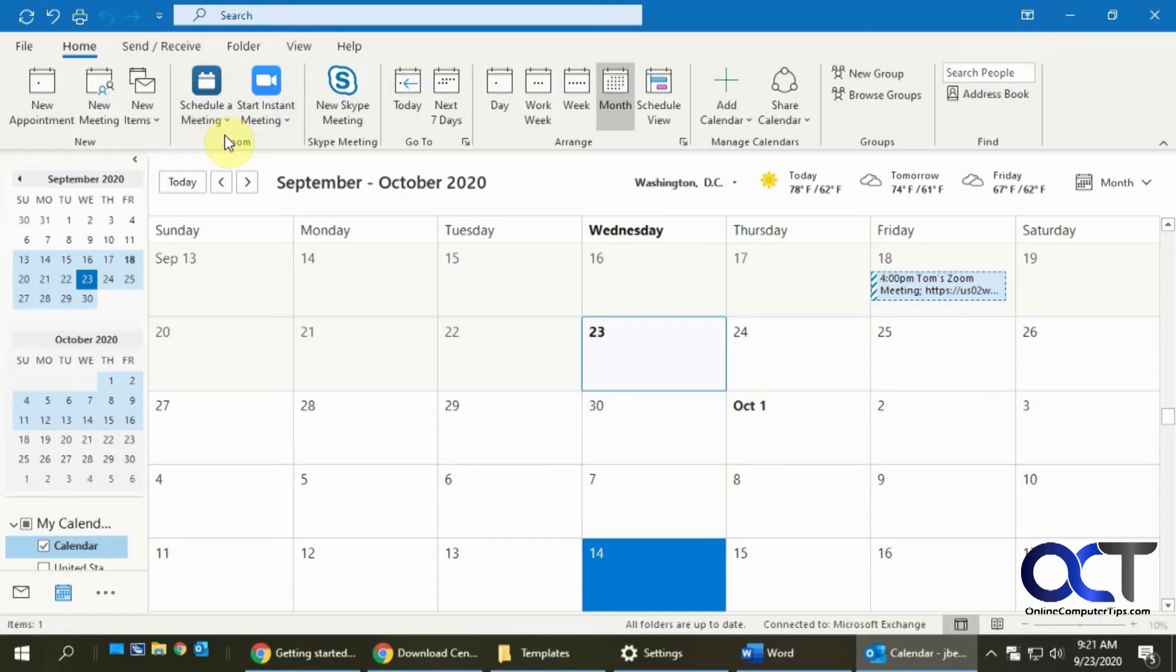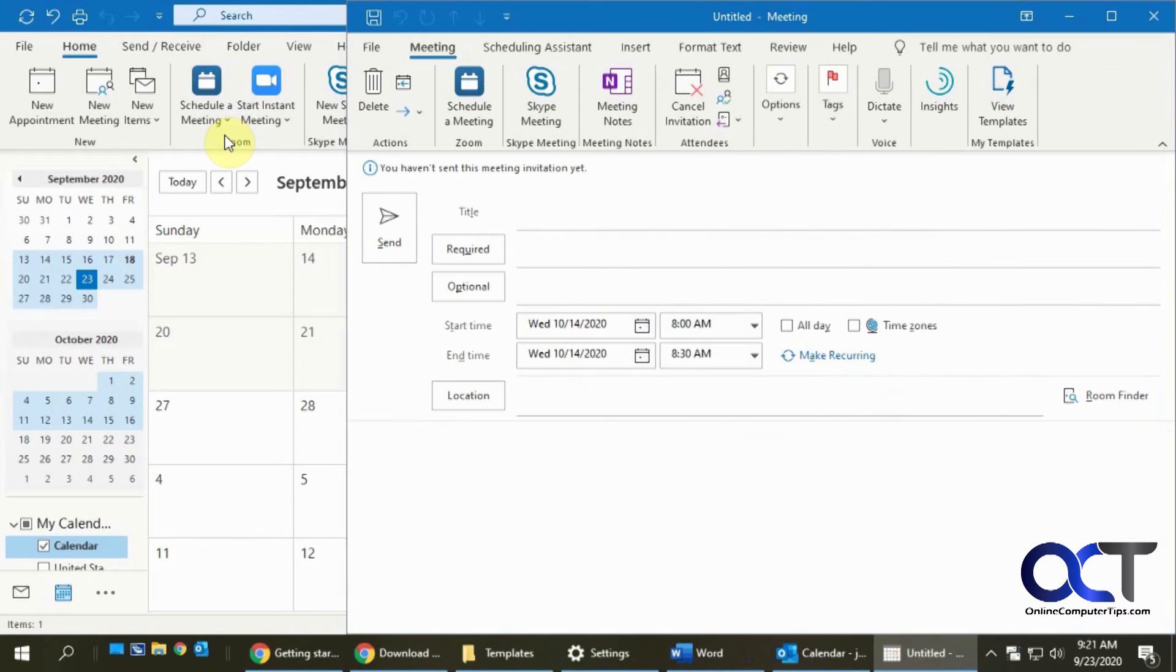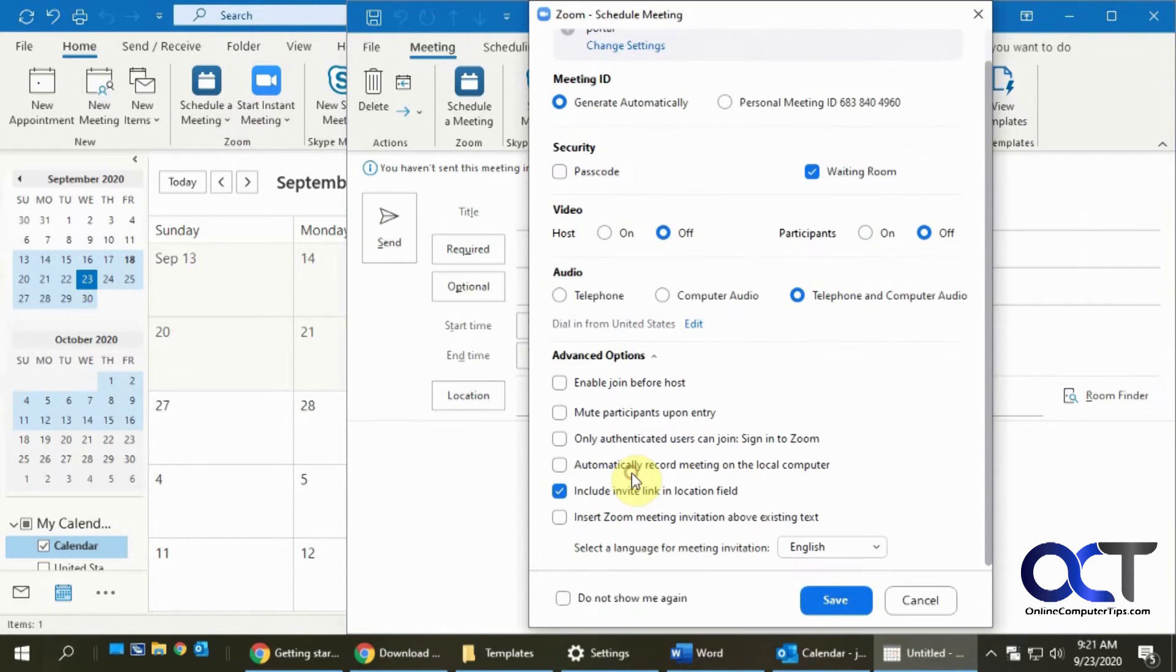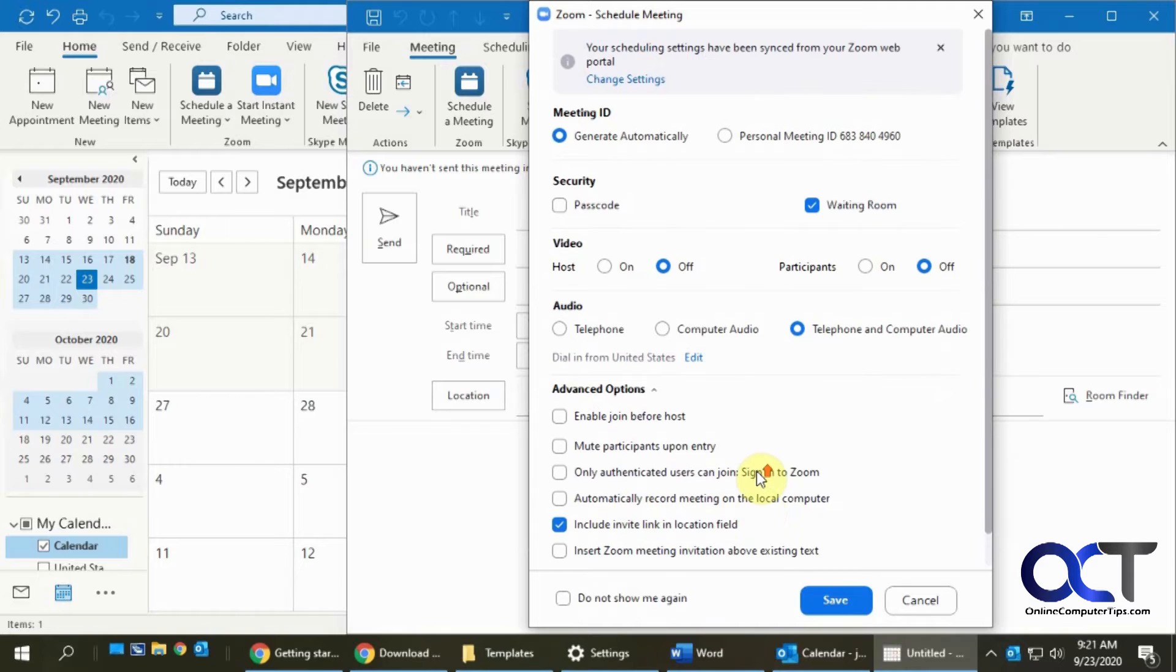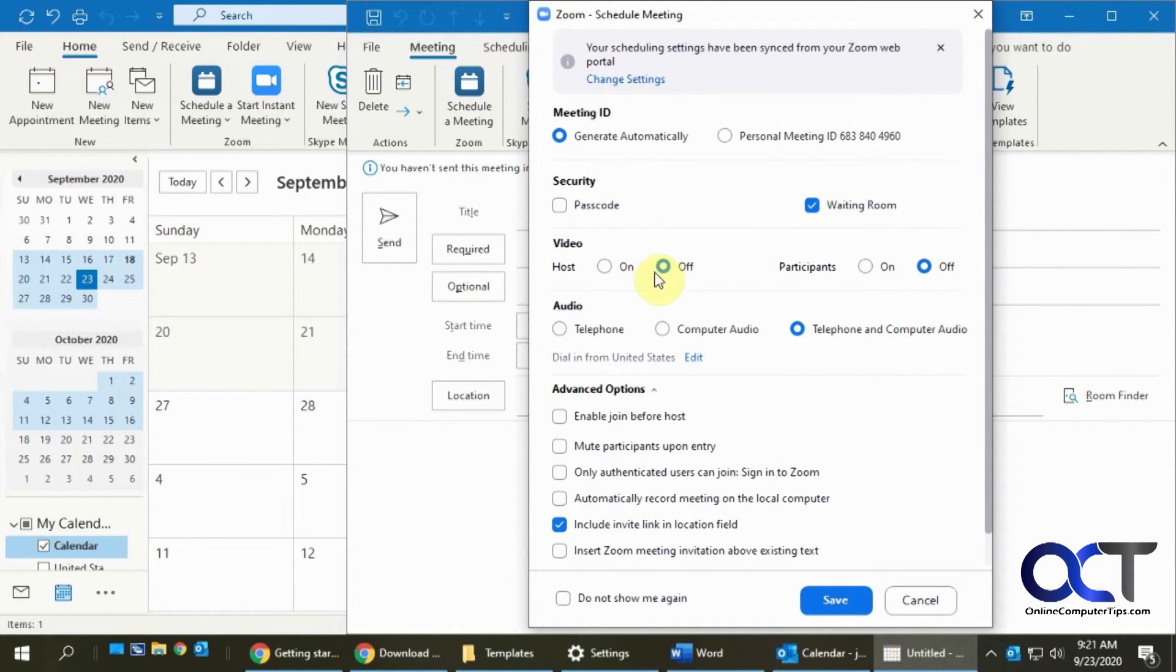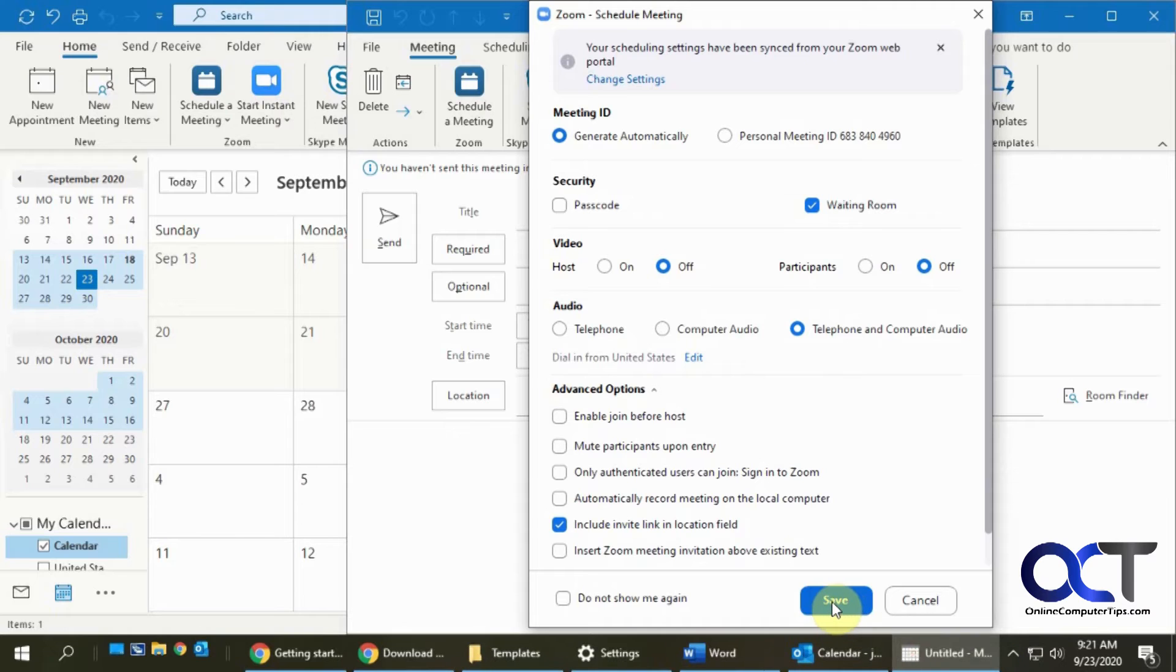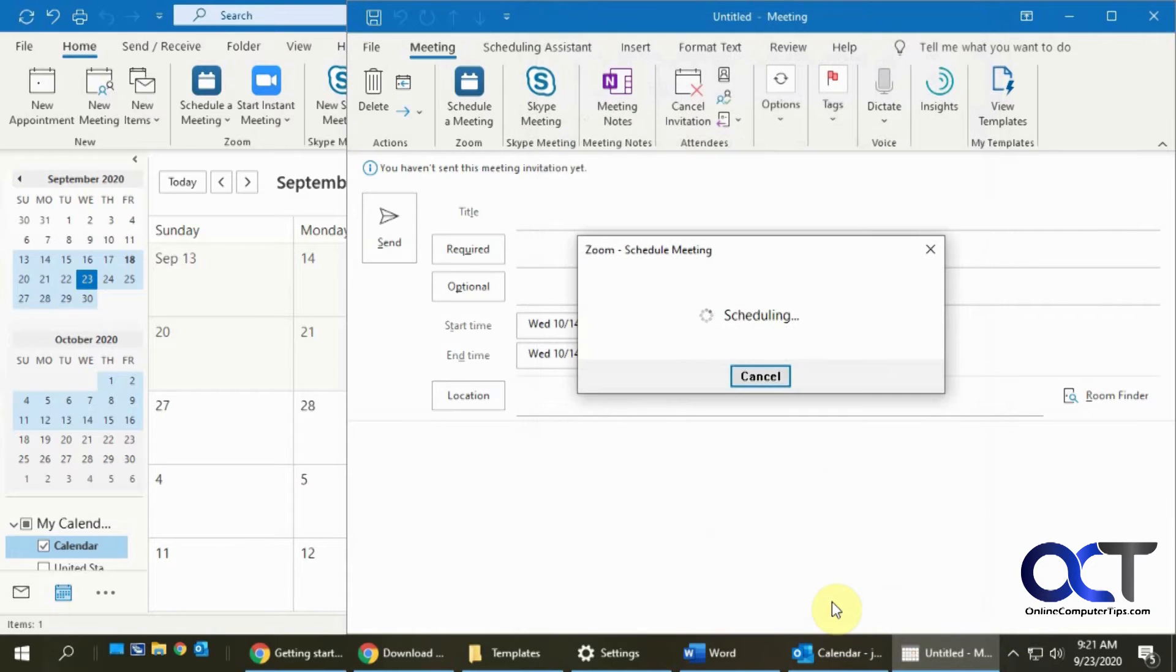So we click on that. It'll bring up your new meeting. It'll bring up the Zoom meeting options like you would see on the website of the Zoom client where you could change things for adding a password or waiting room or the call-in options and that kind of thing. So once you configure your settings here, you just click on save.